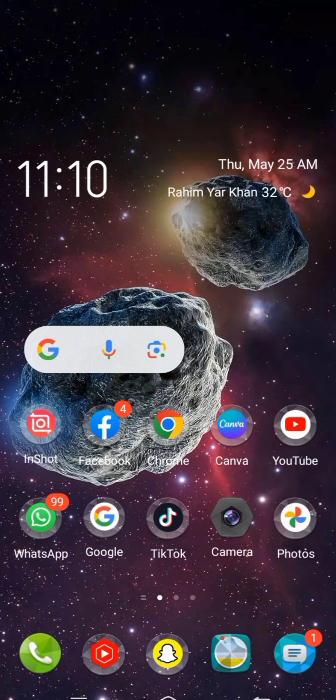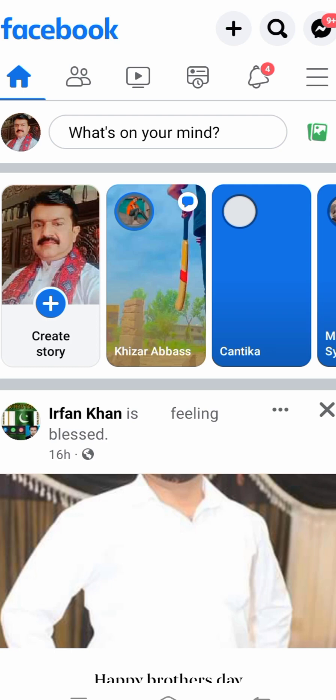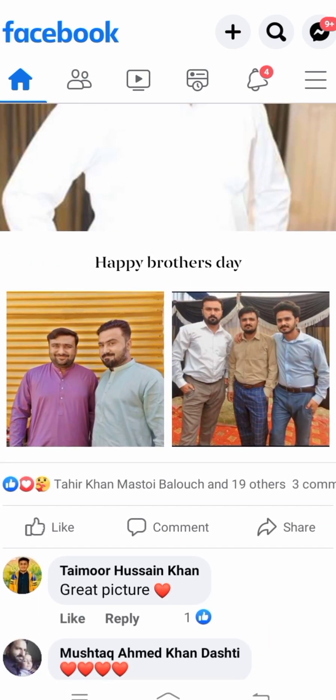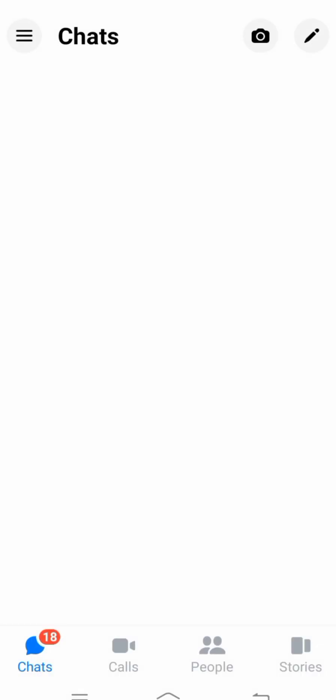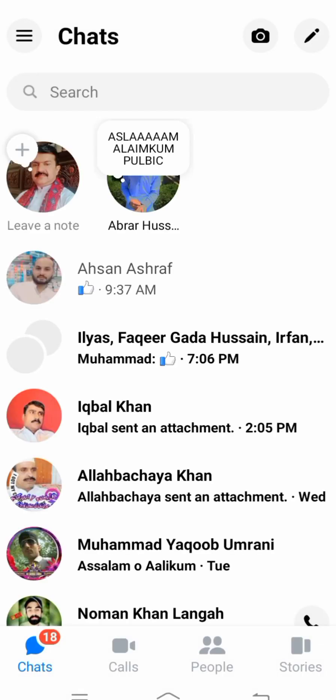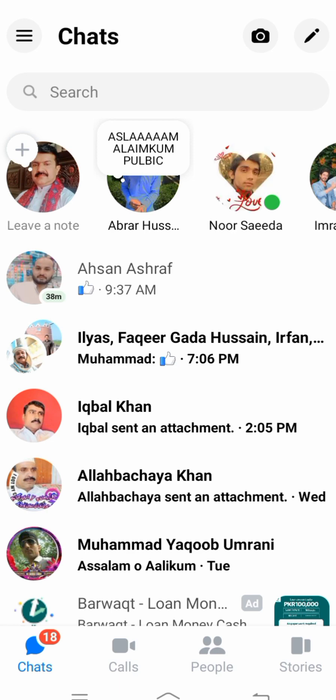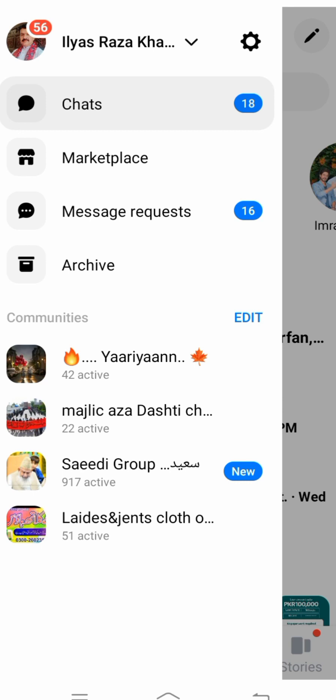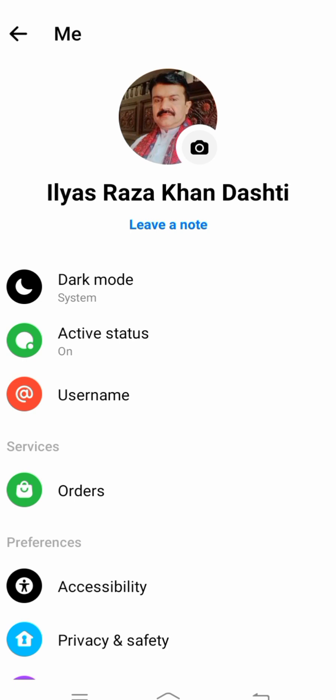First of all, you have to open your Facebook app, and then tap on the Messenger profile icon at the top. Then tap on the three lines option in the top left corner, and then tap on the Settings option in the top right corner.